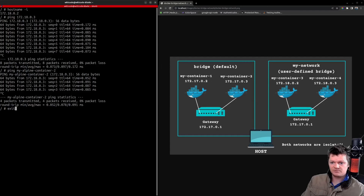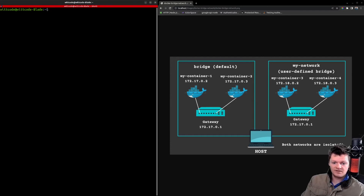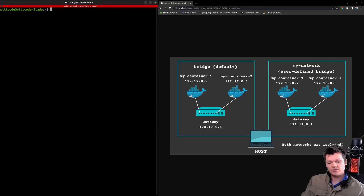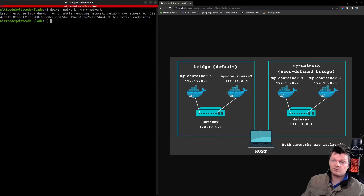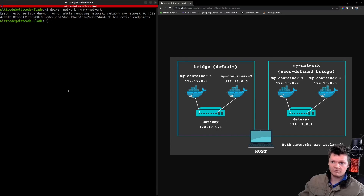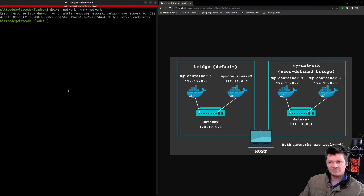Let's exit out of this terminal. The final thing to cover is removing a Docker network. We can do this with docker network rm, providing the network name. Note that we can't remove a network if containers are still connected — we would need to disconnect them first, and then remove the network. That's my video on Docker networks. If you have any questions, leave them in the comments. Thanks for liking and subscribing, and I look forward to seeing you in the next one.